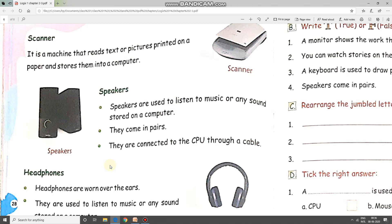Third: speakers. The picture of the speaker is on your left-hand side. Speakers are used to listen to music or any sound stored on a computer. In schools, you must have seen a speaker used when watching educational videos, or for listening to stories and rhymes. They come in pairs — meaning there are two speakers — and they are connected to the CPU through a cable.